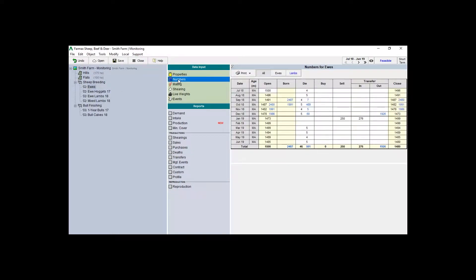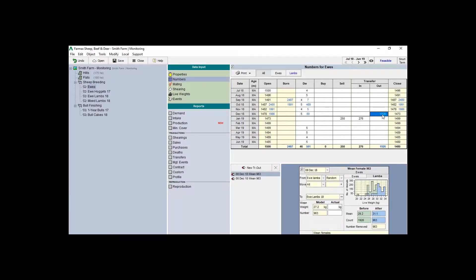When looking at the numbers screen for a breeding mob, you will notice both black and blue numbers. The blue numbers represent progeny. These figures are driven by the event setup in the mating screen. They will then wean out into their own respective mobs.